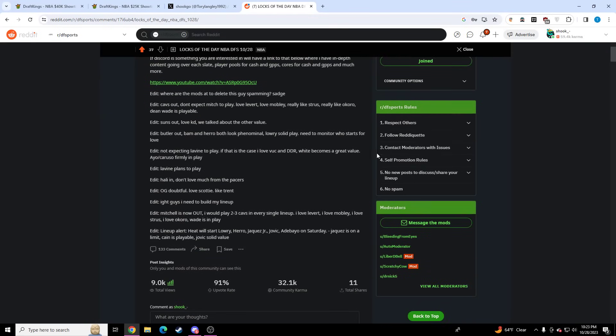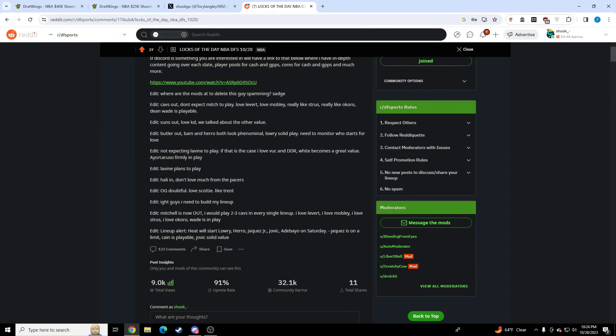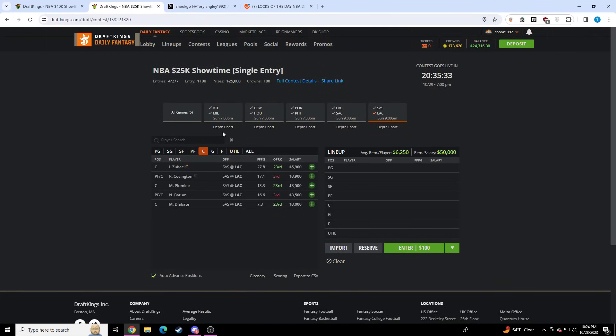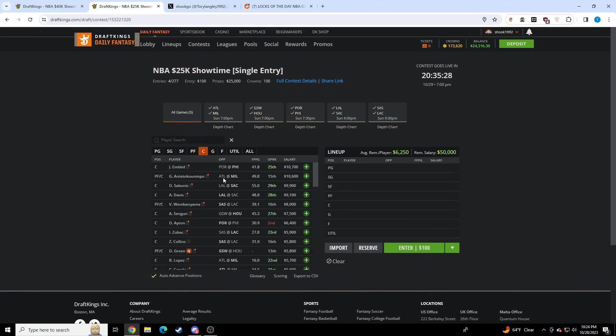I'll link it down below in the comments. It's really important. You can see the updates I make. Like, Mitchell is out, I would play two to three Cavs in every single lineup and I just absolutely loved that core. We got the Heat lineup, we got OG news. I love Scottie, I really like Trent. We got Butler news. So it's really important. That'll be linked down below, and I go over what that changes for me with the entire slate.